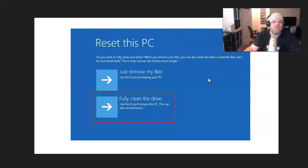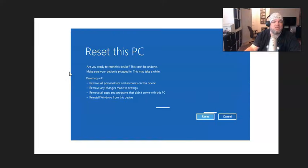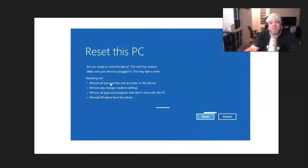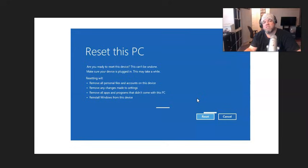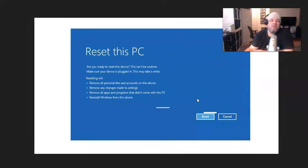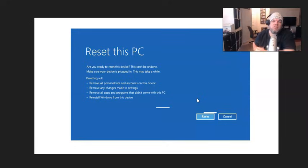And then it's going to take you to the screen that says reset this PC. Are you ready to reset this device? This can't be undone. It's giving you a final warning, and then you hit reset. Make sure it's plugged up. It'll take about 45 minutes to do a fresh install.